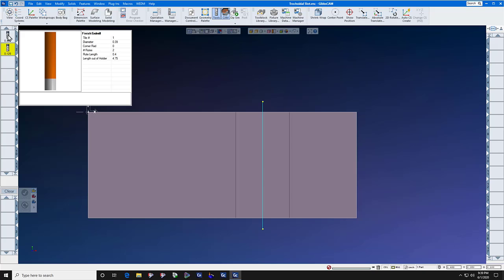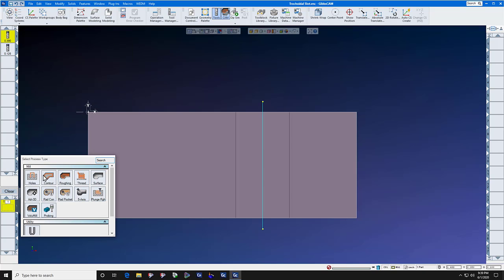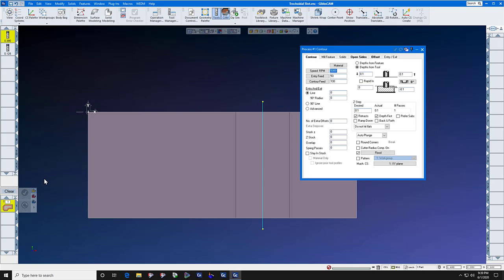Now let's take the dummy end mill and send it right down the middle of the slot. Feed and speed don't matter, but depth does. We'll get the depth directly off of the part with an alt click on the floor.